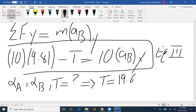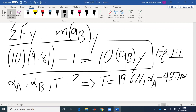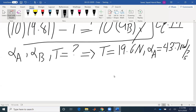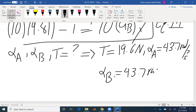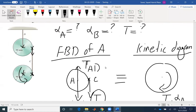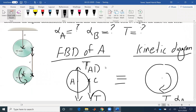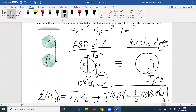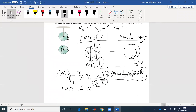The tension T is 19.6 Newtons. Alpha A is 43.7 radians per second squared. And alpha B is also 43.7 radians per second squared.